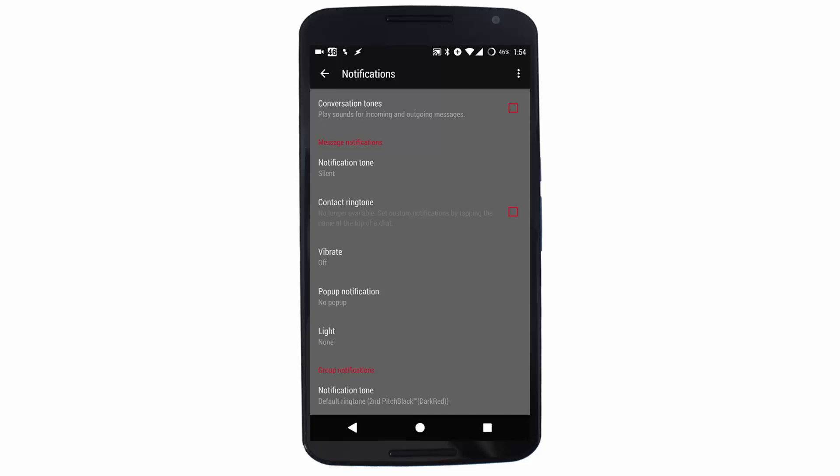That's pretty much it. In this way we can easily turn off notification sounds and vibrations for WhatsApp application on the Android application, web browser, and even the desktop client.